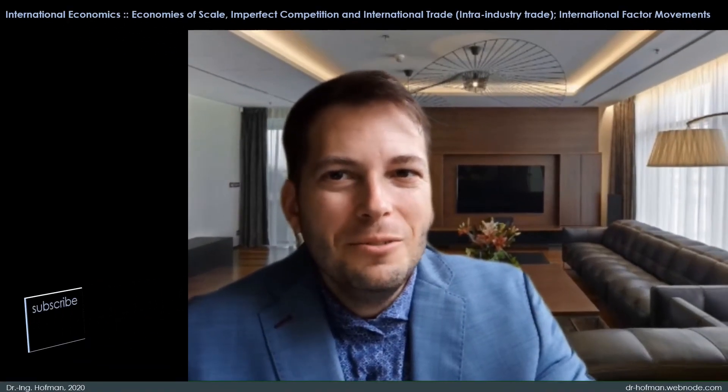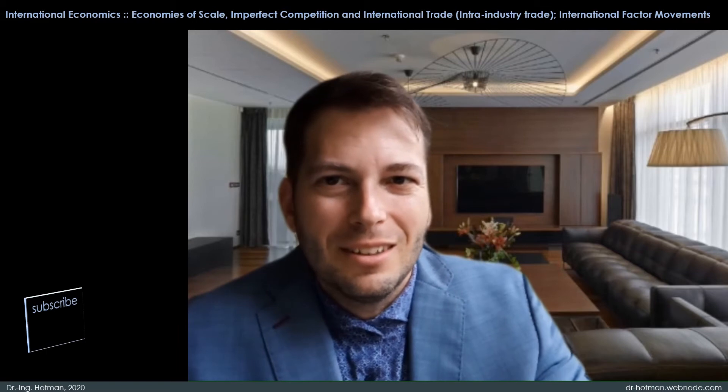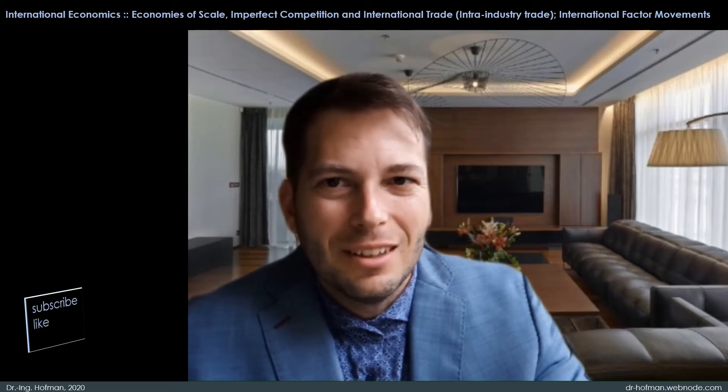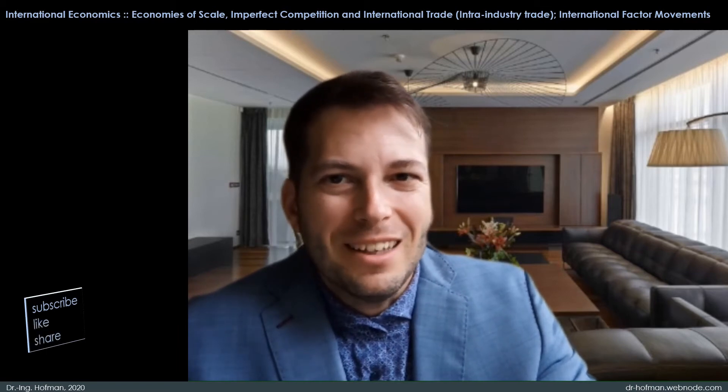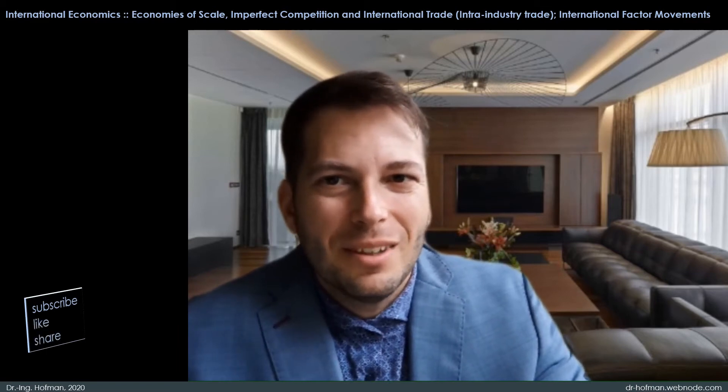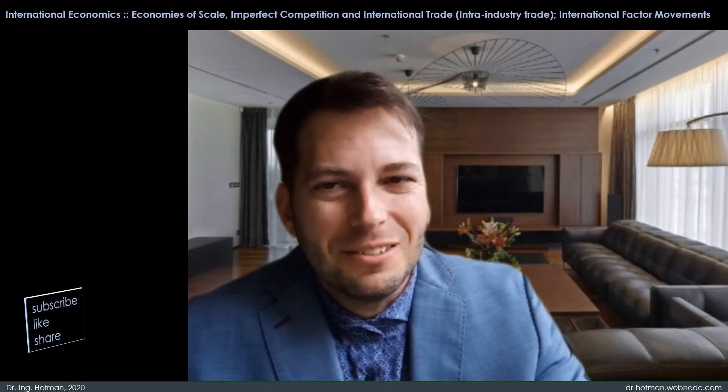Welcome to the new video seminary. Here is Dr. Hoffman. Subscribe and give me likes. Let's start now.